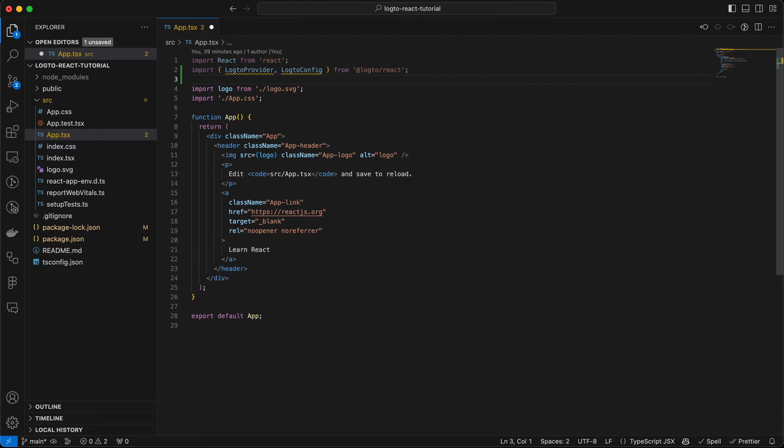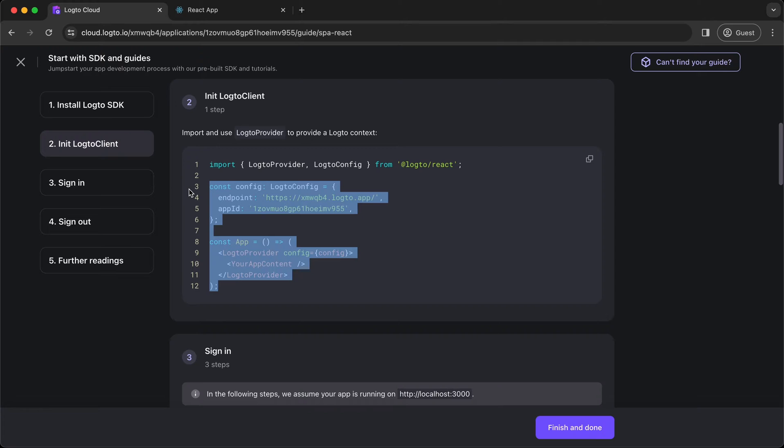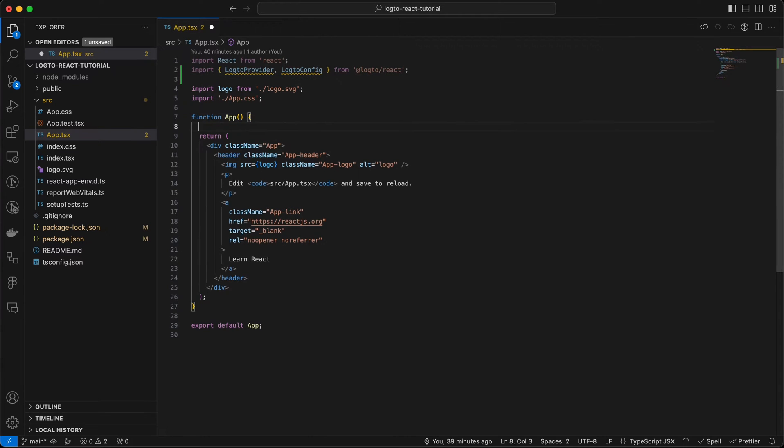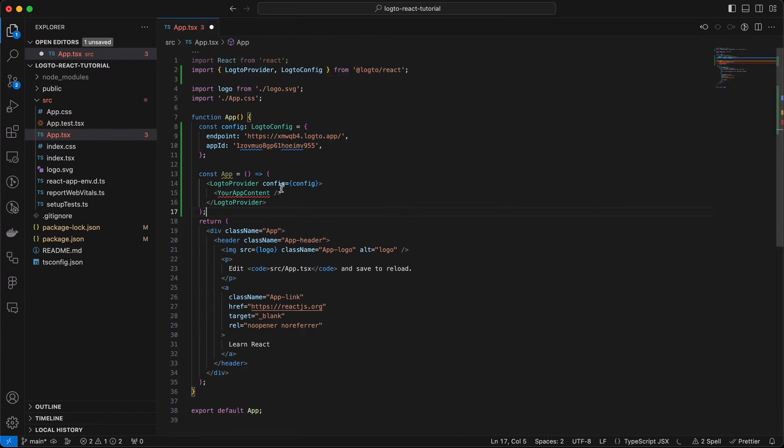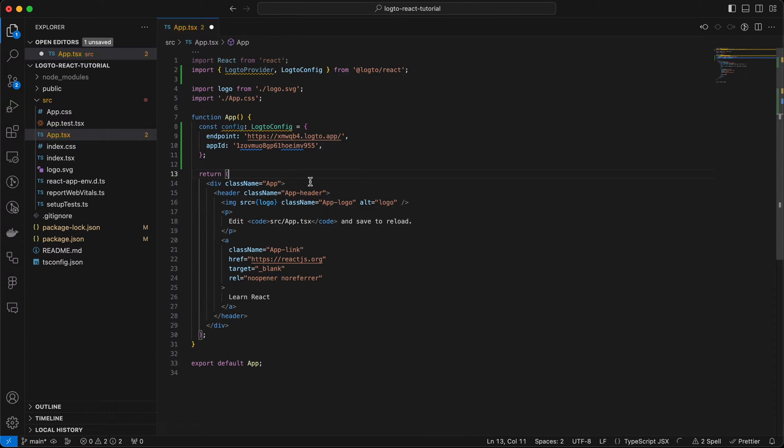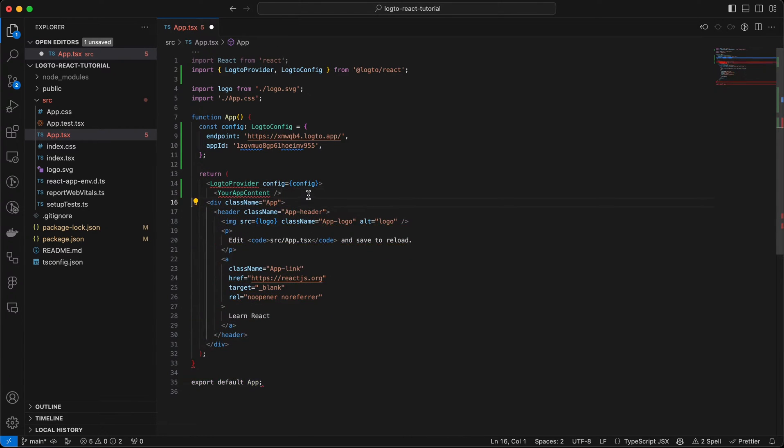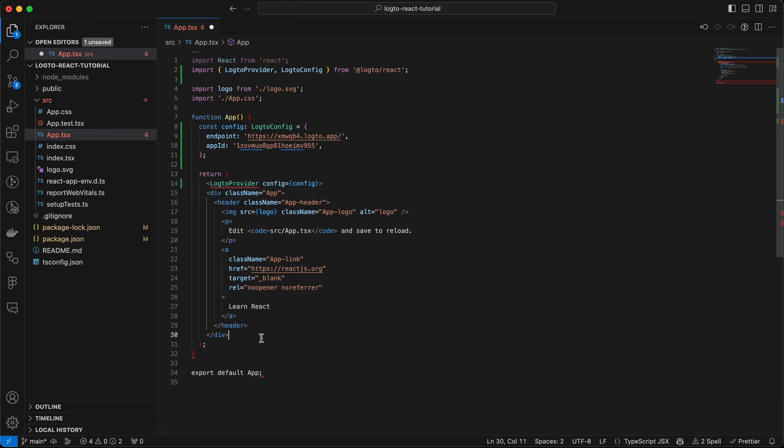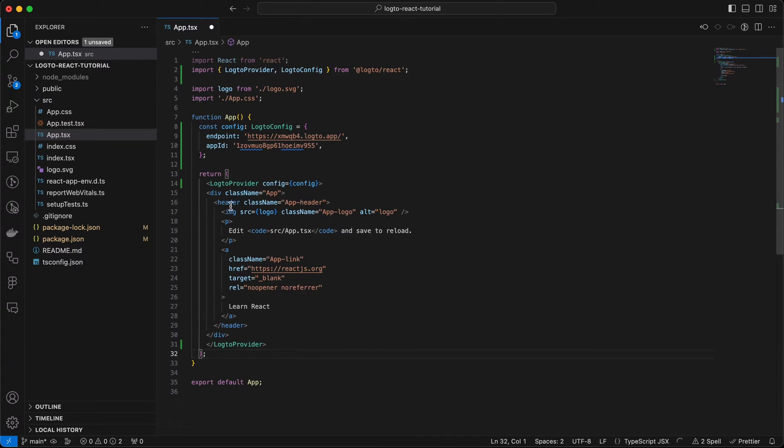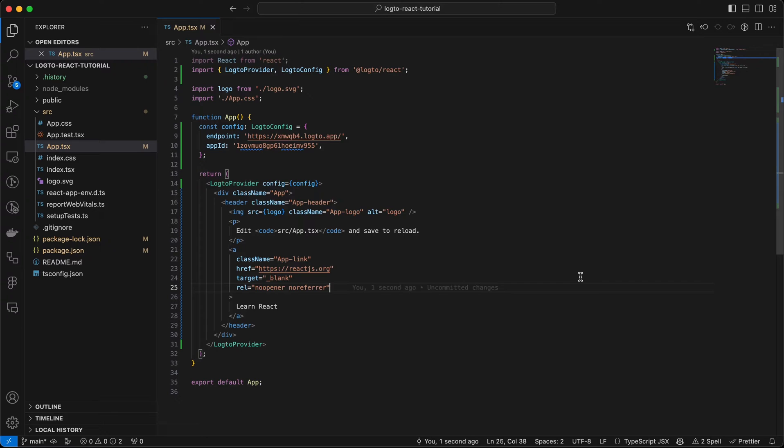Let's copy the source code to add Logto Provider and configs to your React project. First, import Logto Provider and Logto Config from the SDK. After that, copy the code below and wrap your app content inside the Logto Provider. The endpoint address and your application ID are already pre-populated in the code, so you can just copy and paste it. Make sure your config has been passed into the Logto Provider.